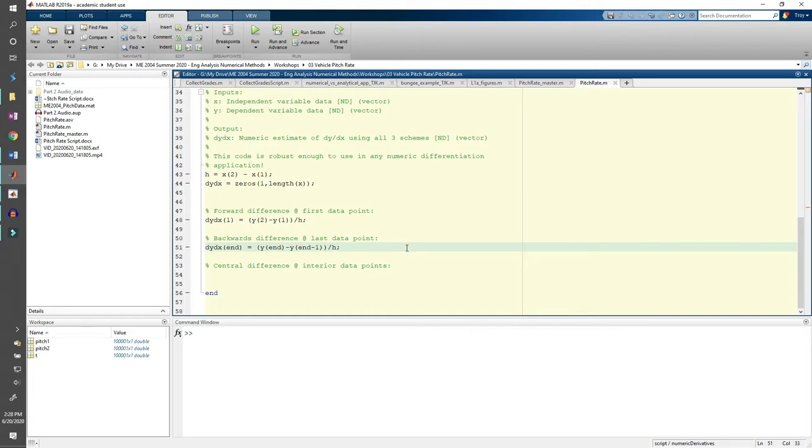I'm using the end keyword to generalize my code to fit x and y vectors of any length. Alright, now for the central difference. We can use a for loop to step through each of the interior points in the x and y vectors and compute the central difference. The central difference is the difference between the points immediately in front and behind the current point divided by 2h.